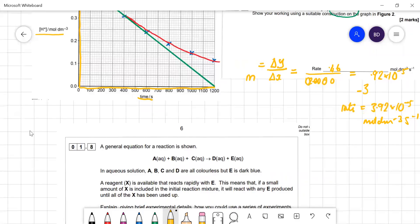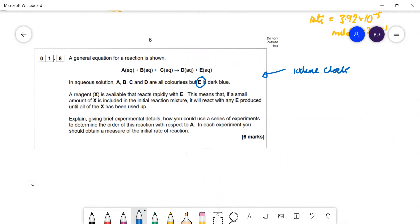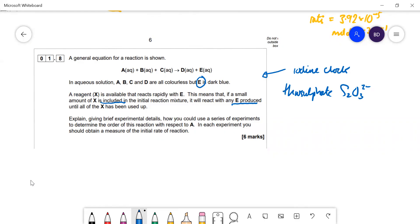A general reaction equation shows A, B, and C reacting to give D and E. This refers to the iodine clock experiment. All reactants and products are colourless except E, which is dark blue — iodine is dark blue in the presence of starch. Reagent X, which is thiosulfate (S₂O₃²⁻) in the required practical, rapidly reacts with E. A small amount of X is included, which reacts with any E produced until all the X is used up.